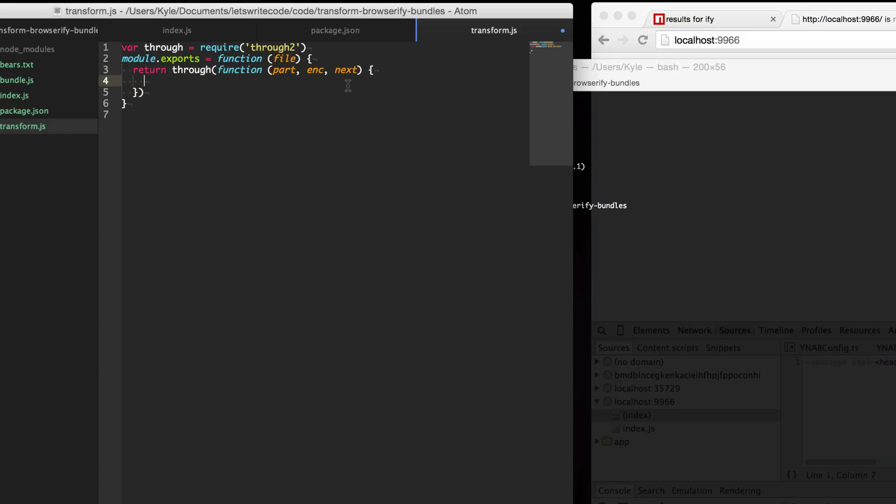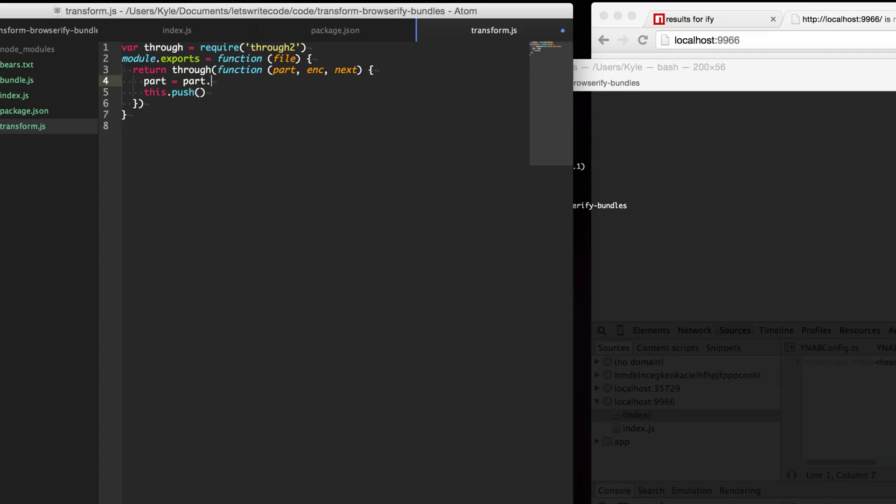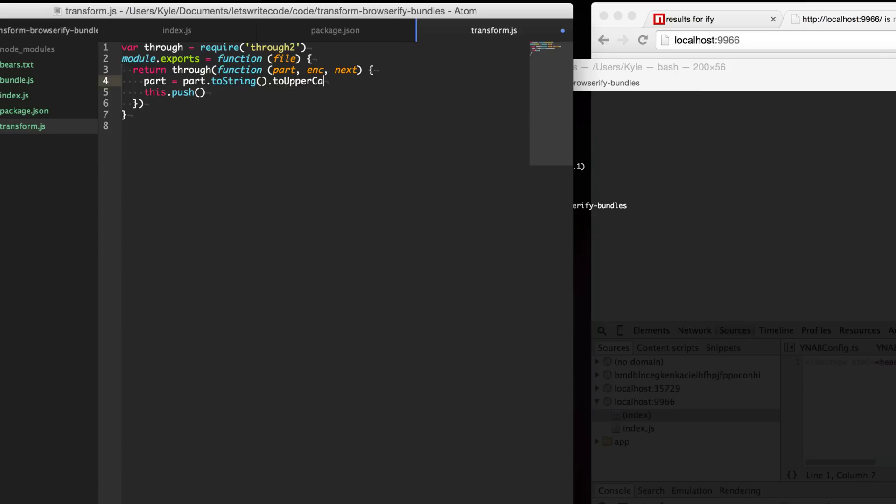If you're fine just transforming the individual parts and you don't need the entire file you can call this push after you transform the part. Maybe you say this part to string and we just want the entire bundle to be uppercased for whatever reason.